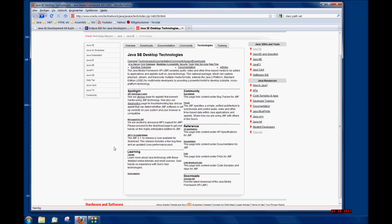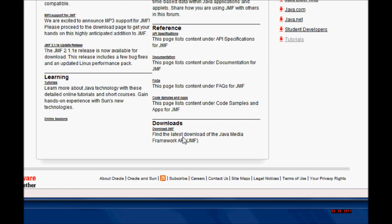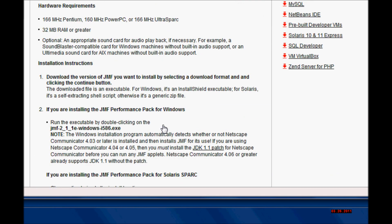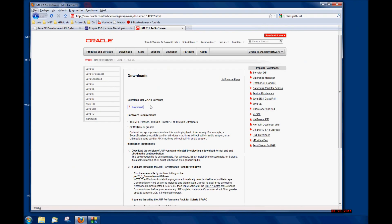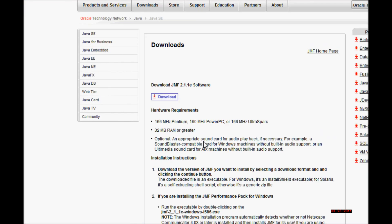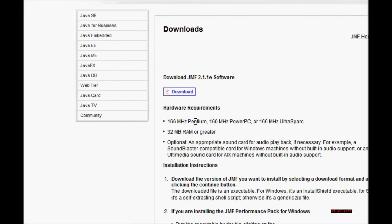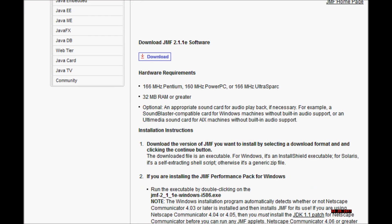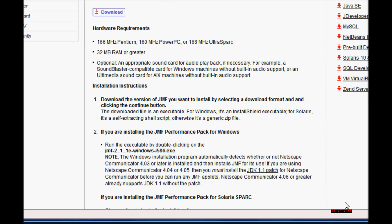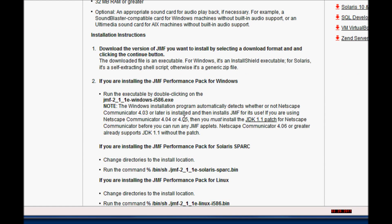This is the Java Media Framework homepage. You can download the Java Media Framework by clicking on this link. Here we are taken to the downloads page. You can read about the hardware requirements and installation instructions for your operating system.